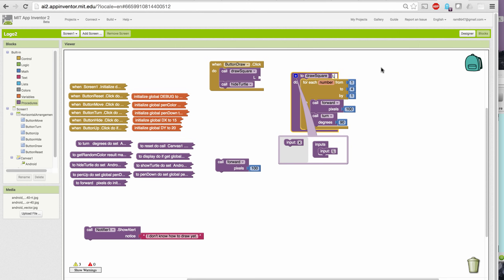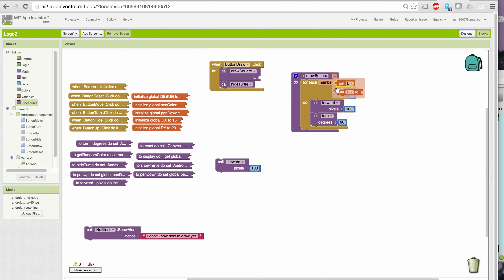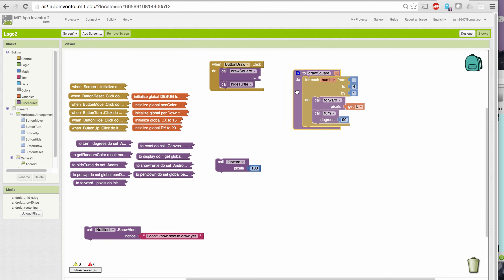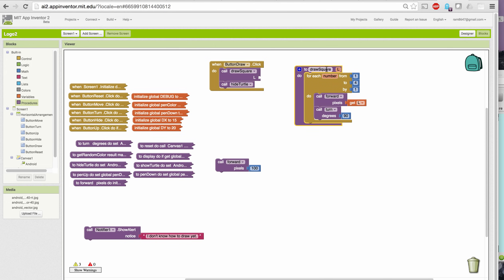And I want to give it my own name so I know what it means. I'm going to give it the name L. And then instead of going forward by 100, I'm going to just go forward by whatever value L is. So I'm going to take this out of here. I'm going to use the getter to get the value of L and plug that in there. So now when I draw a square, I can draw a square with a length of any side.